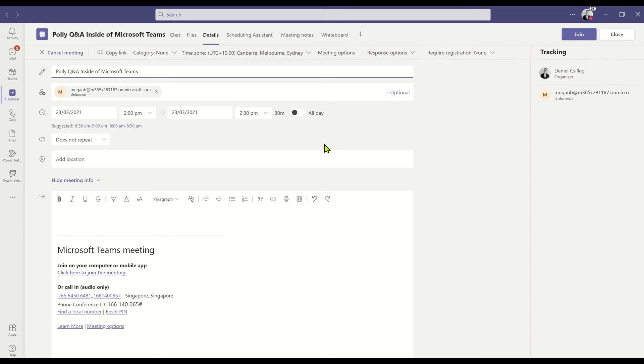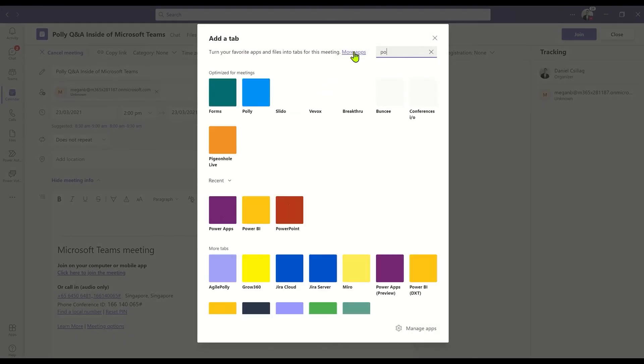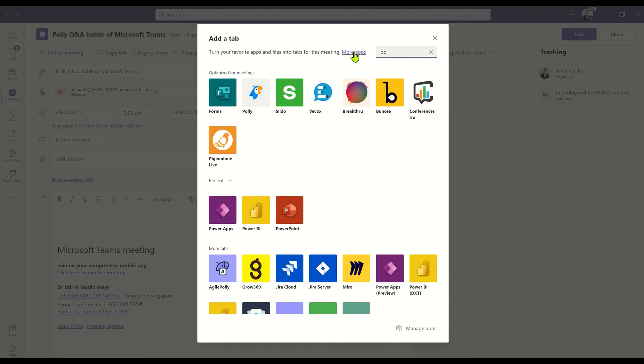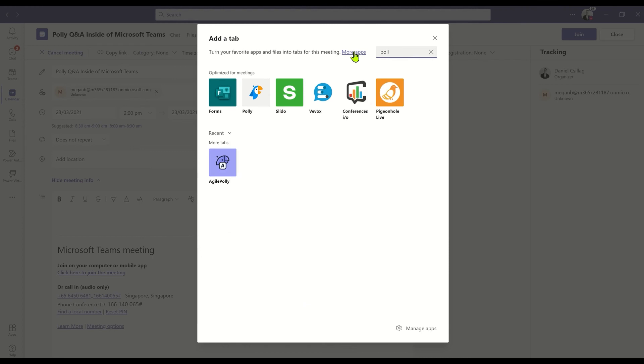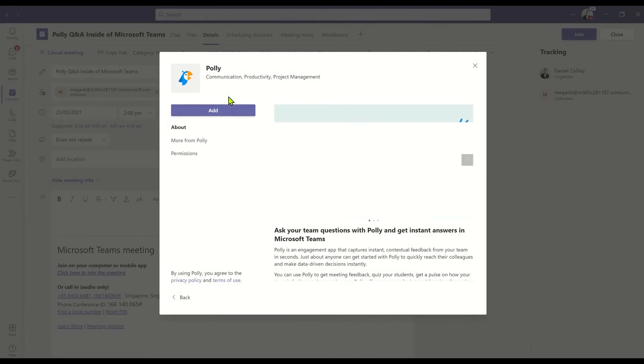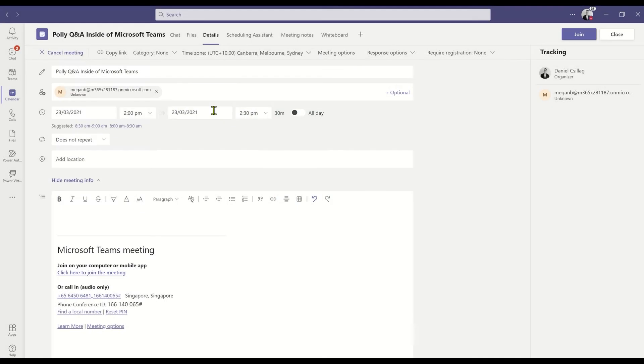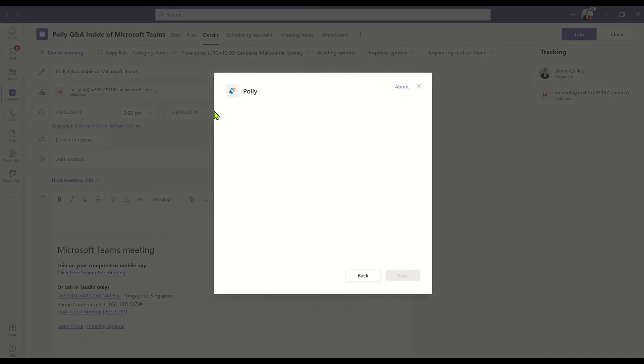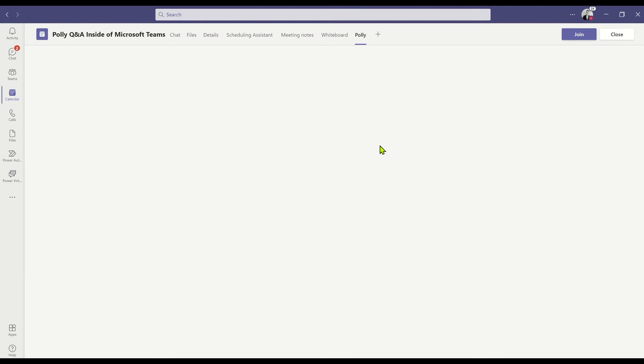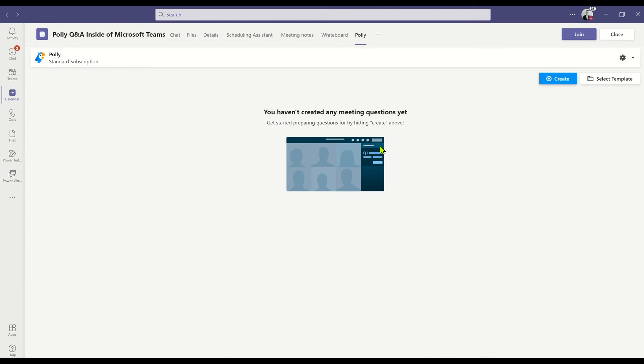In Teams, I've already created a meeting for this occasion. I'm going to add a tab and search for Polly to find it from the list. I'll simply select it from this option and you'll see it's optimized for meeting experience, meaning it's going to customize the Teams meeting itself. I'll add it in here and follow all the necessary steps to get Polly added to the tab.